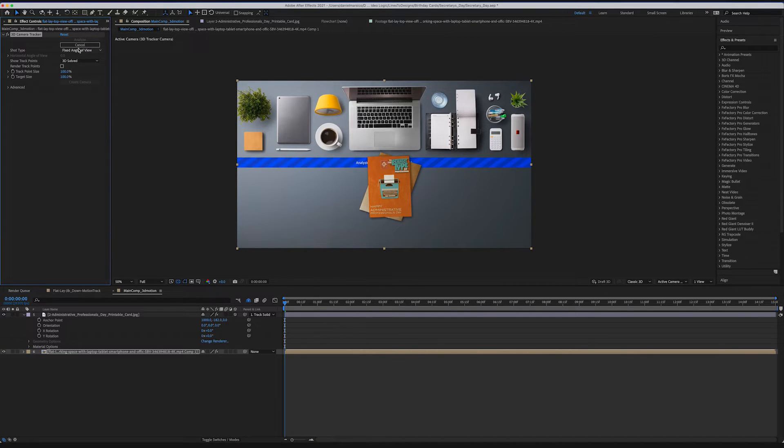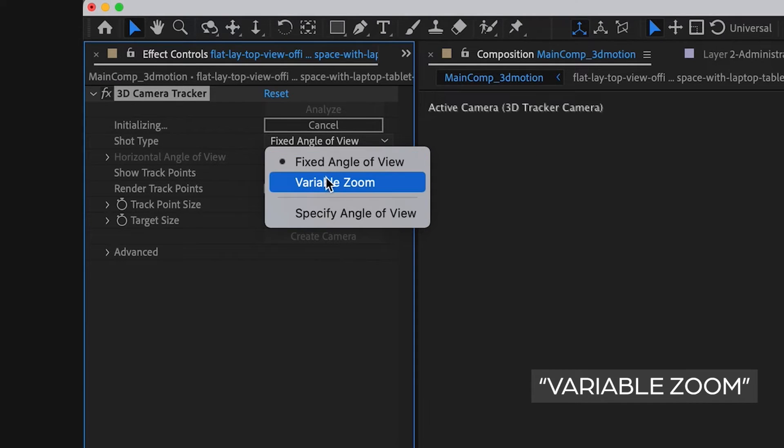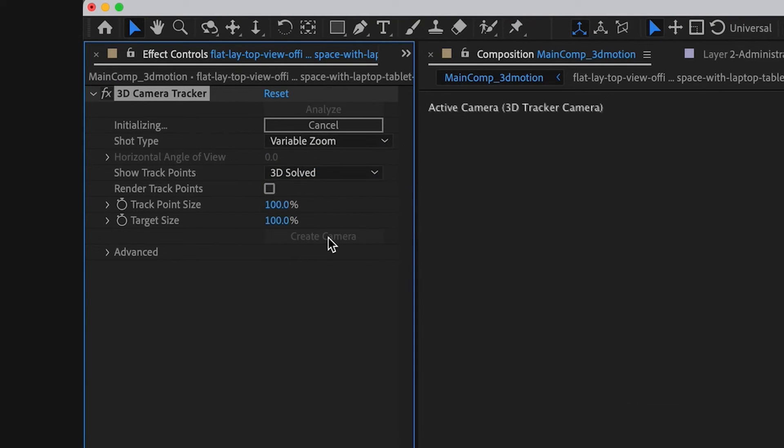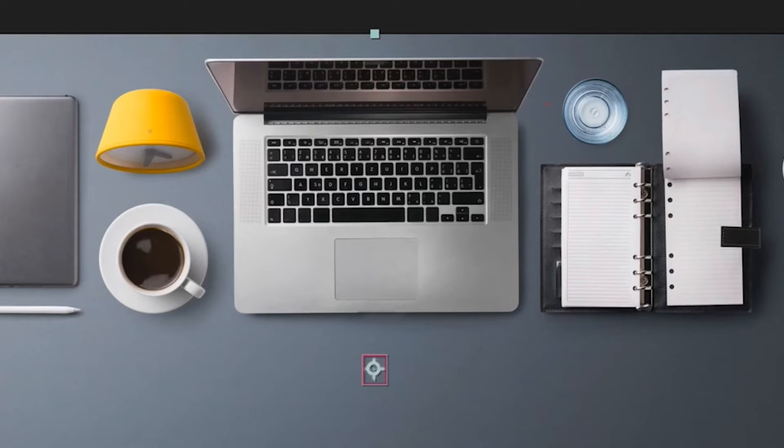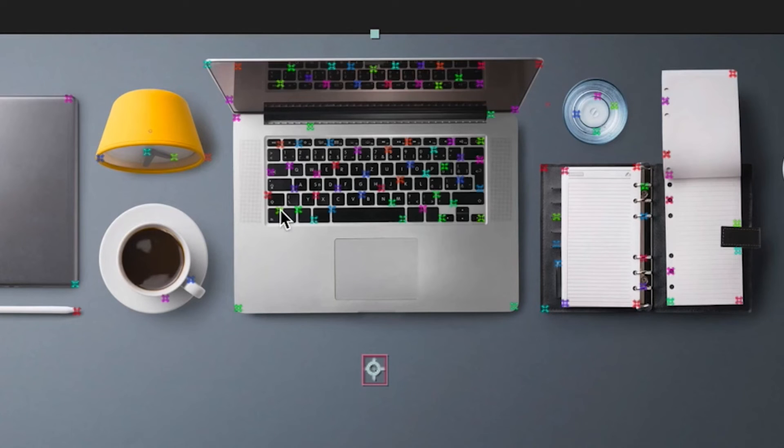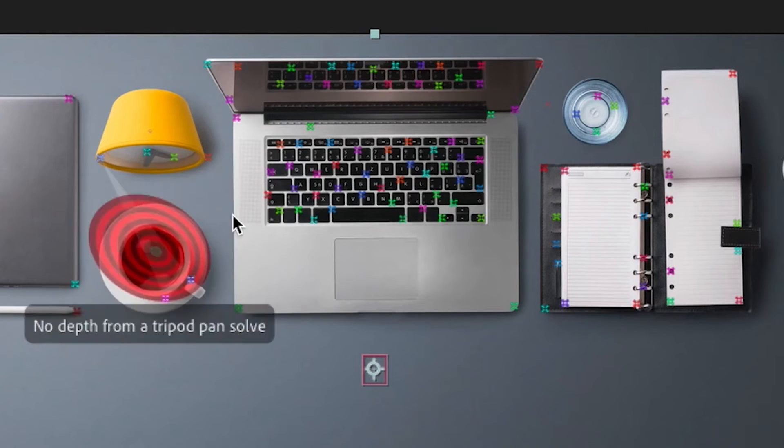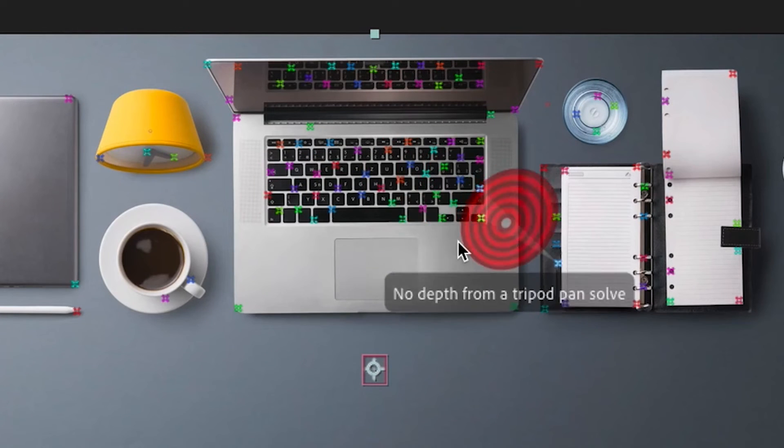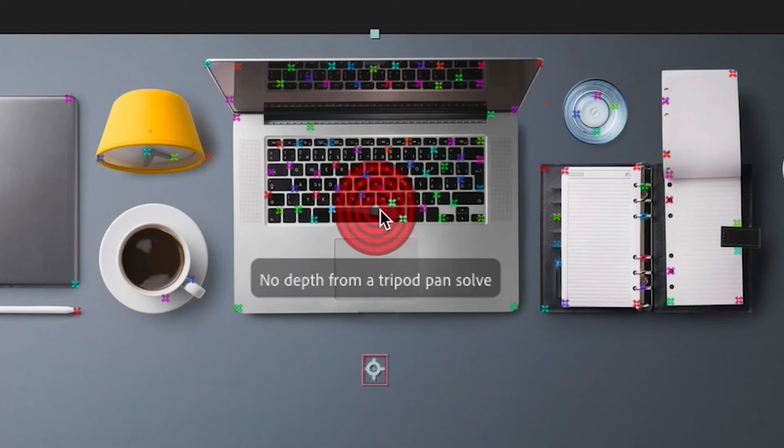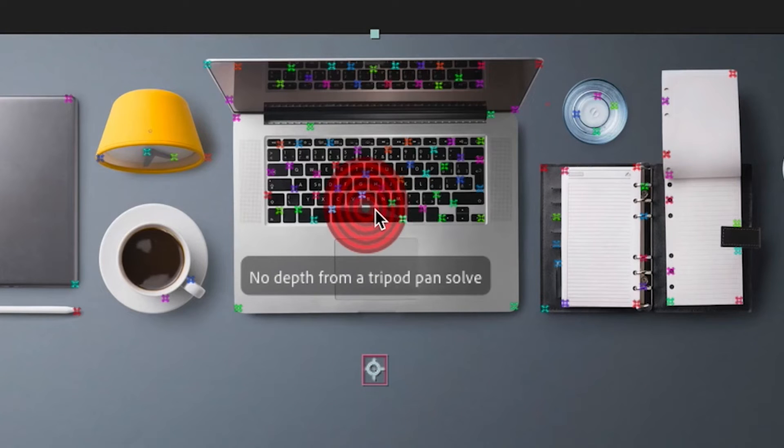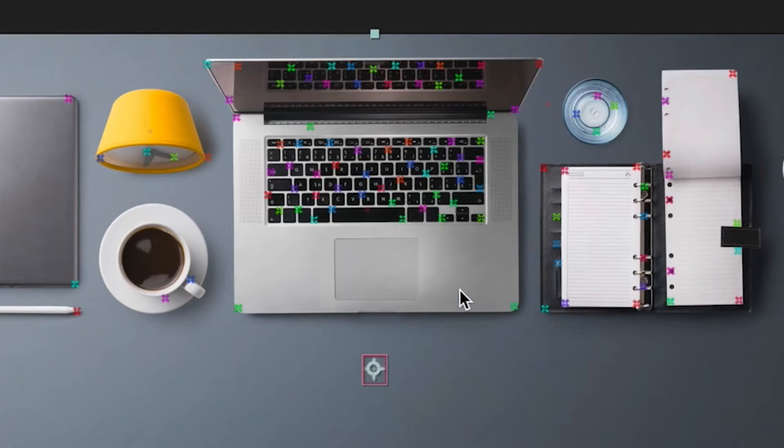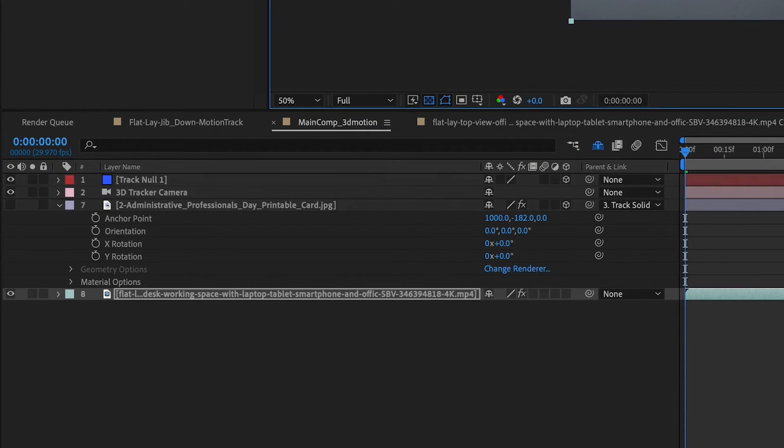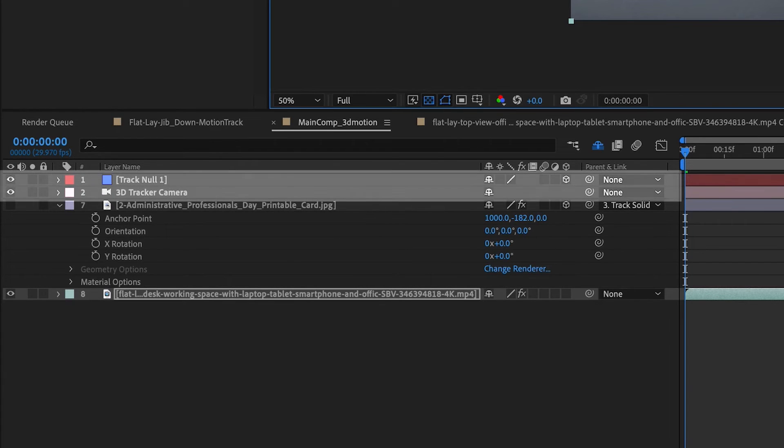In the effect controls, we're going to change this to a variable zoom to match up best with the camera movement. Now we'll let it analyze, and when it's completed you can see there's a bunch of colored points throughout the layer. Let's pick one and we'll click to select Create Null and Camera.